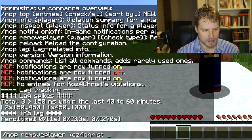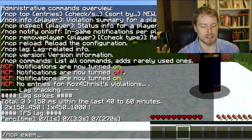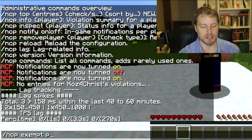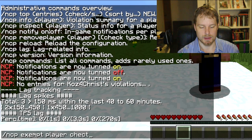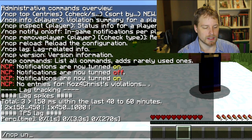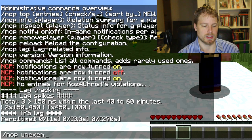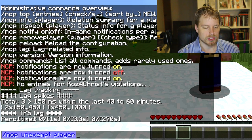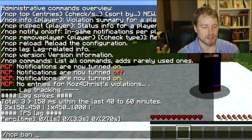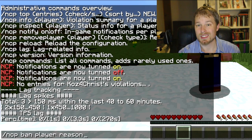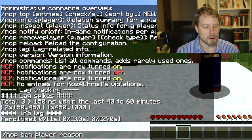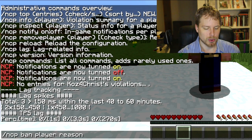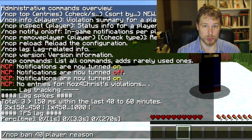You can exempt players in here if you do ncp exempt and then the player and then the check that you'd like to exempt them from. Then you could do ncp unexempt and then player. You can also do ncp ban player and then the reason - reason is not necessary, you don't need to put it in there. Actually before or right after ban you can put in a delay of ticks, so you put 40, that's going to be two seconds.